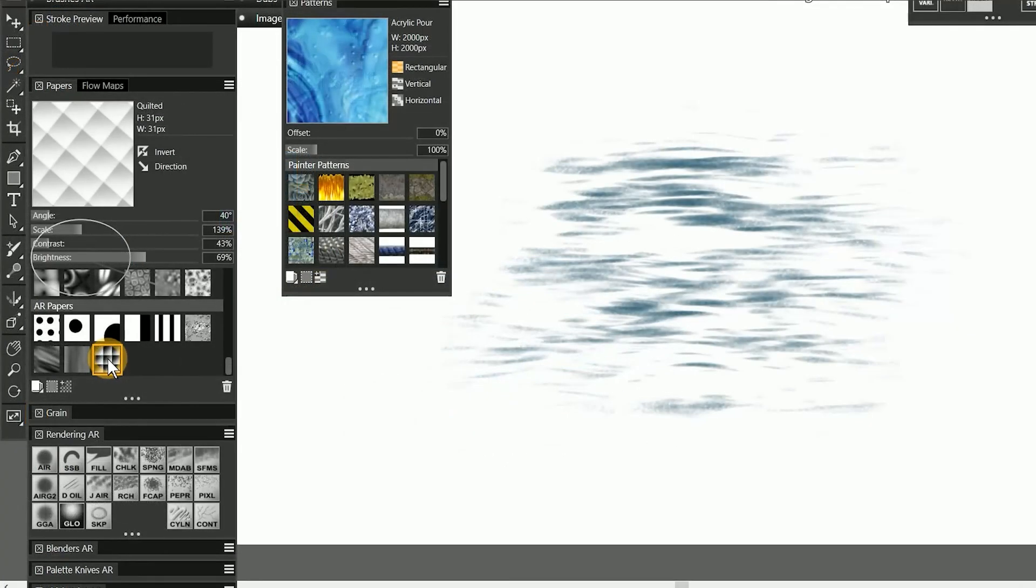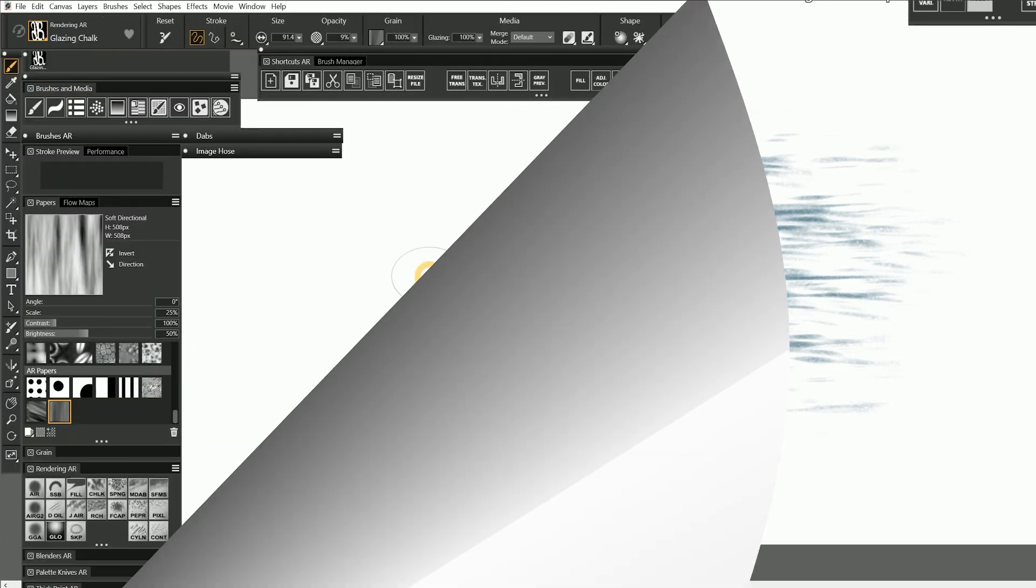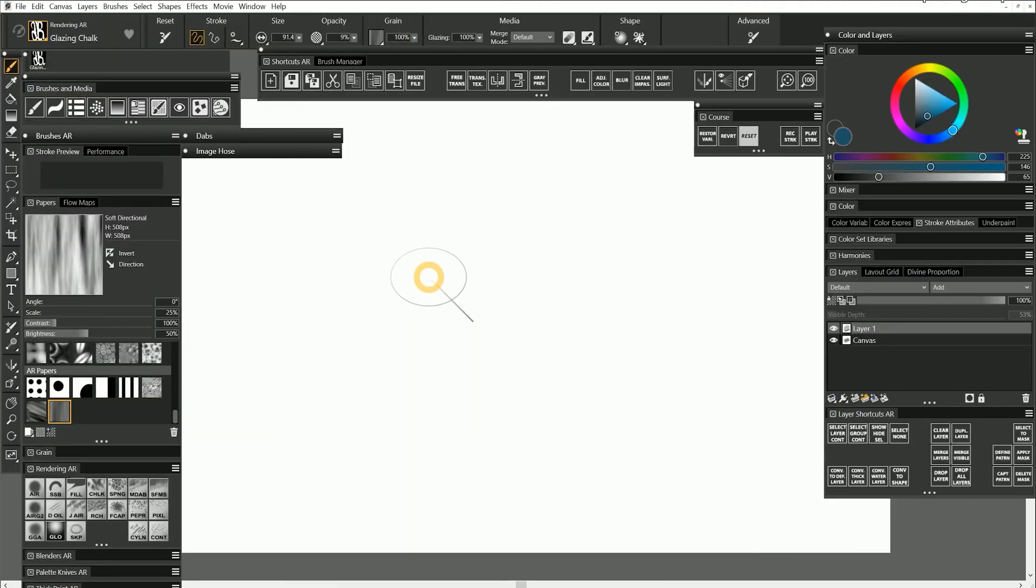I don't want to keep this quilted paper, so I'll delete it. So far we've explored two different ways to generate paper textures, but we can also create papers by painting on the canvas or by converting a photograph to grayscale.